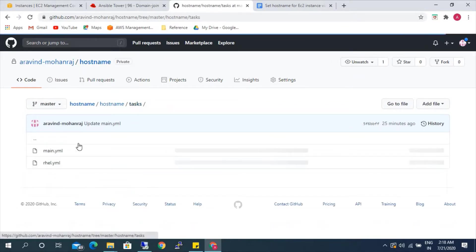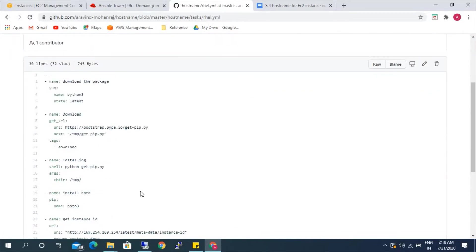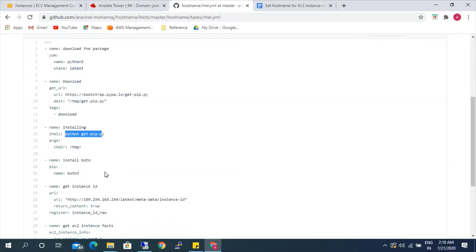Looking at the rhl.yml file: for setting the hostname via Ansible Tower, we need Python to be installed on the EC2 Linux server. Most servers will have Python, but if not, it will go and install it. Once Python is installed, we need to install pip as well. Once pip is installed, we use a URL to directly download it and use the shell module to install pip. After that, it will install Boto.